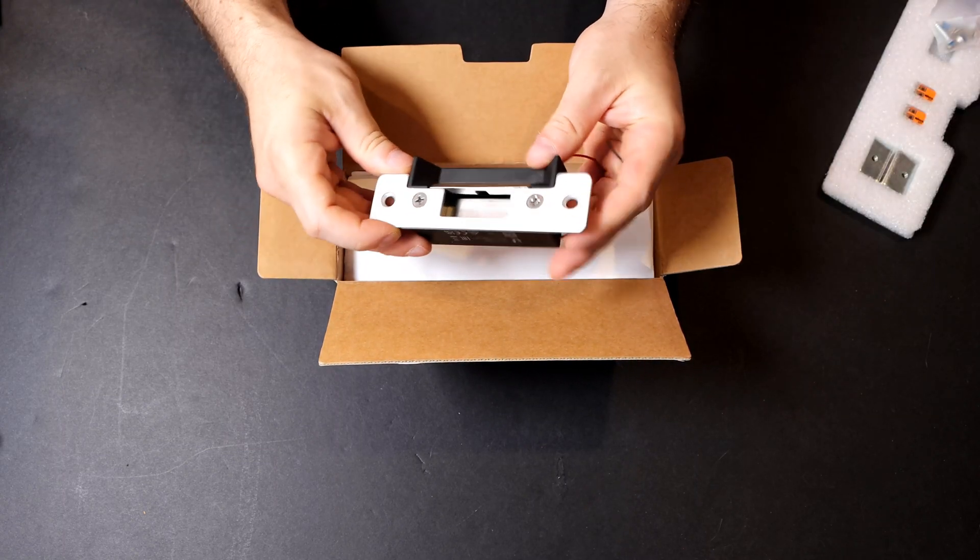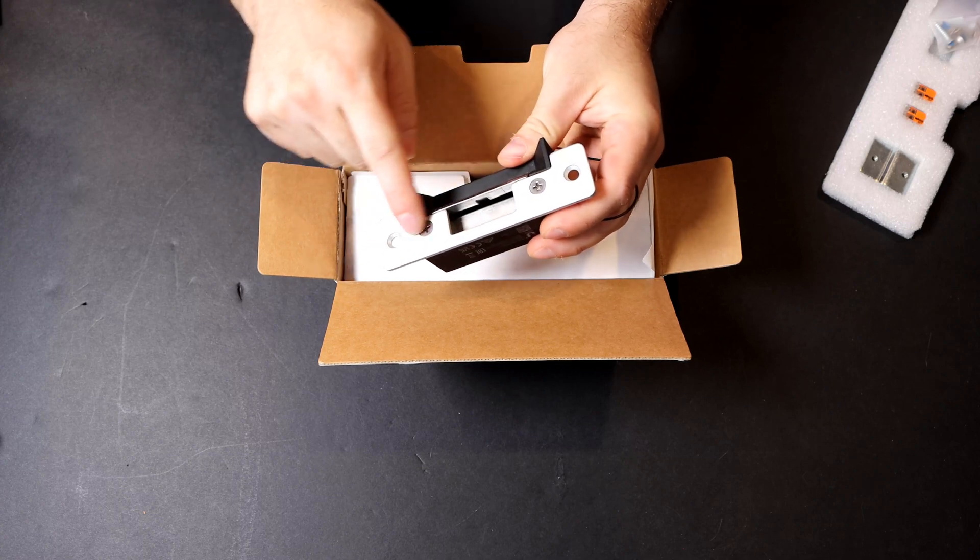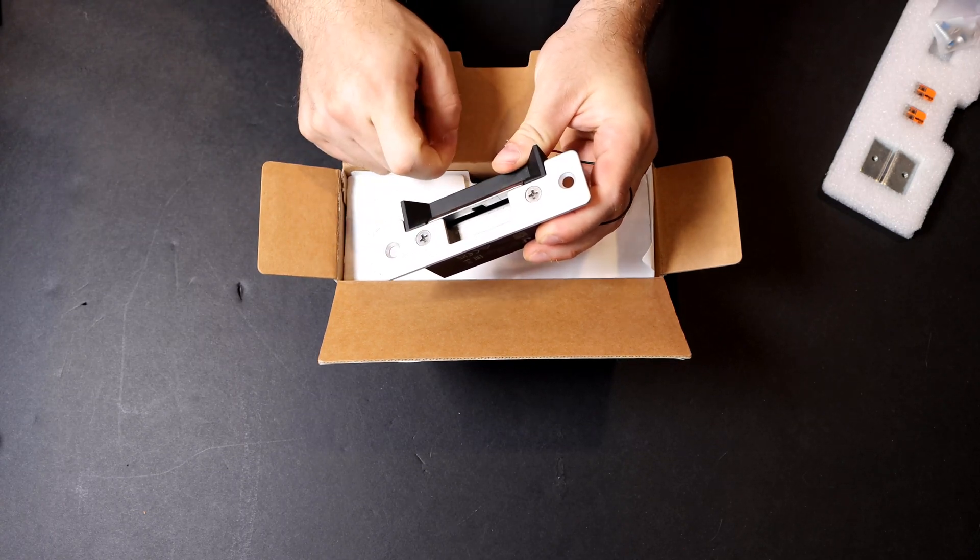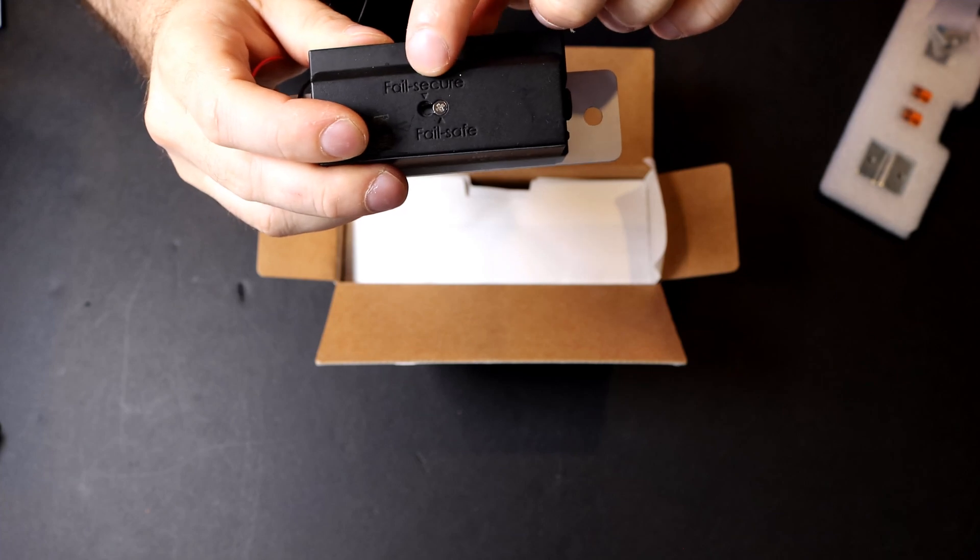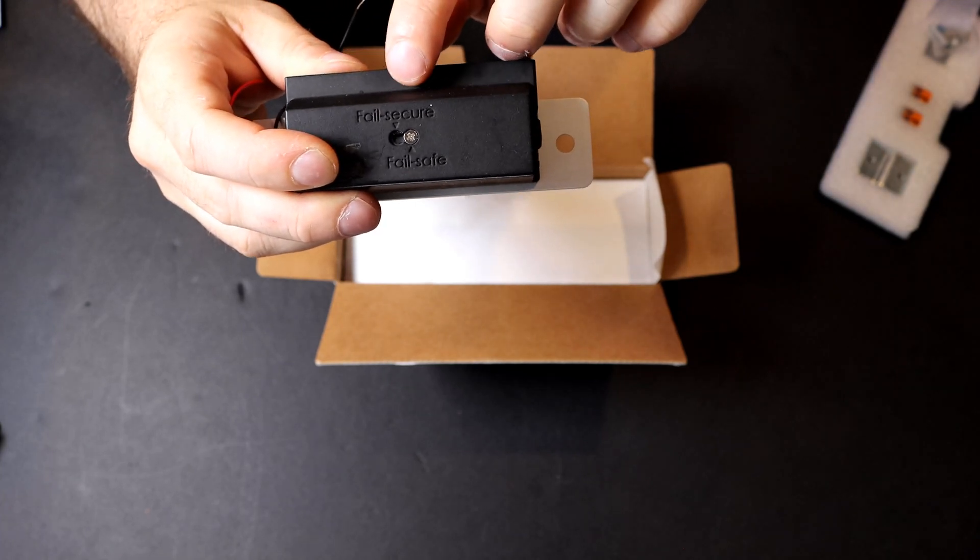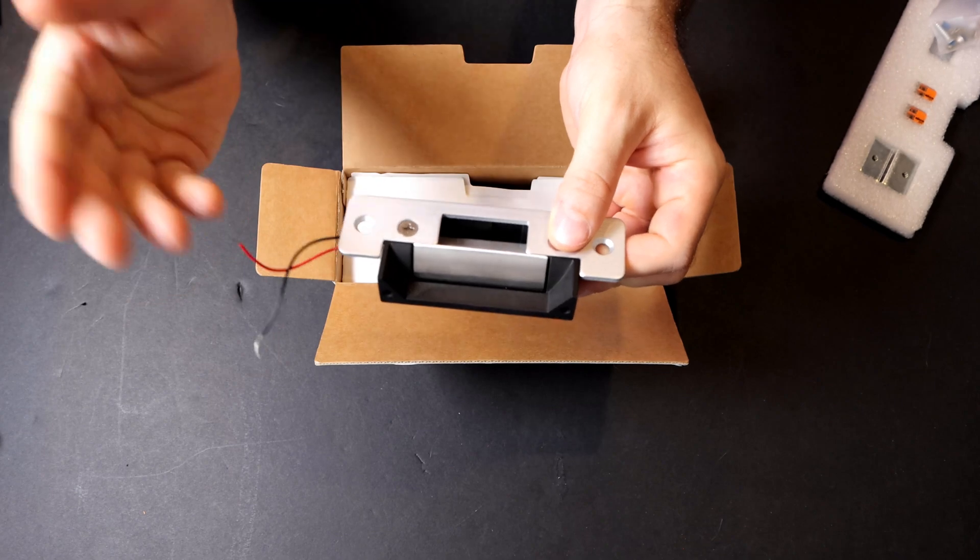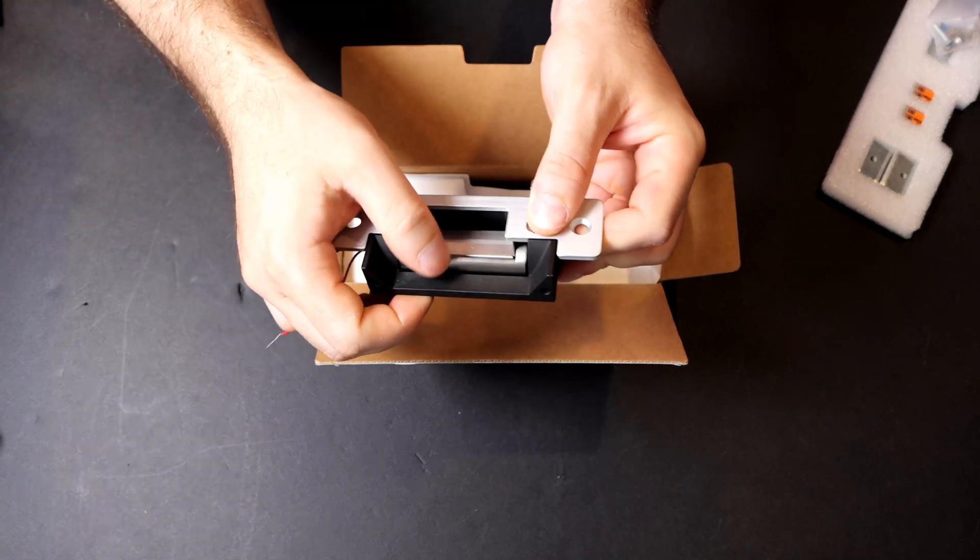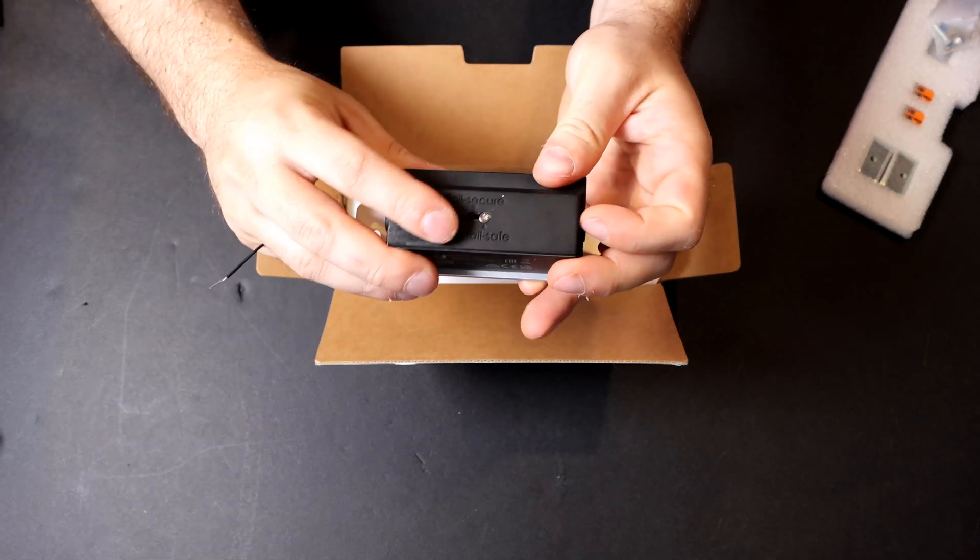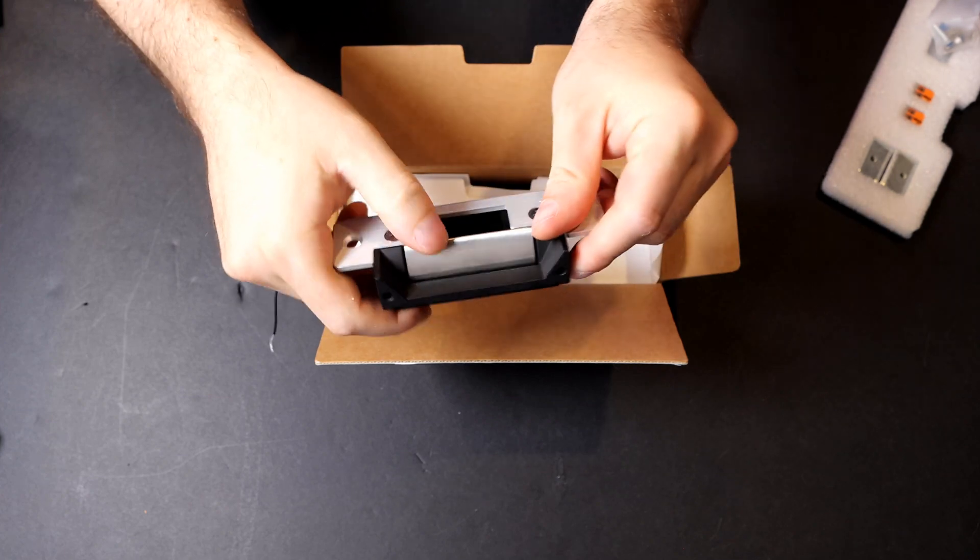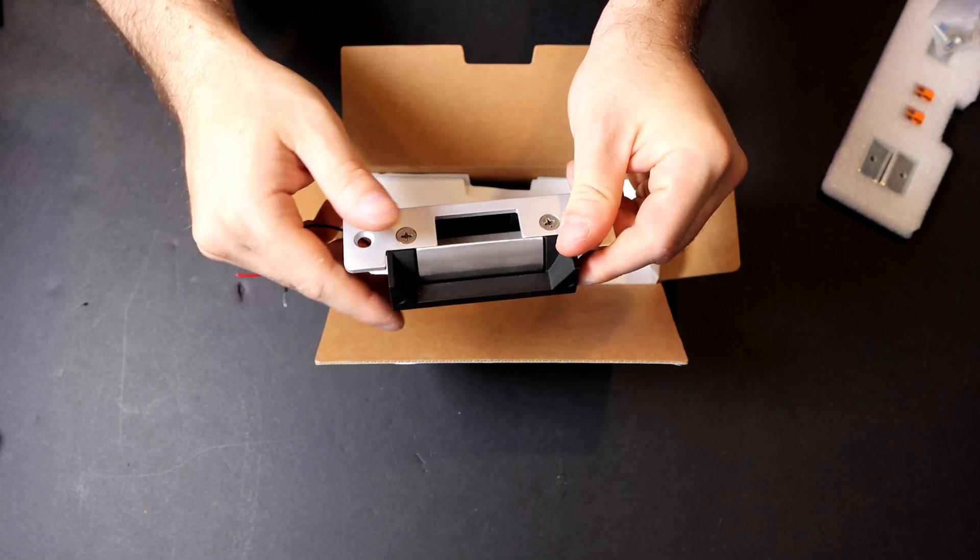On the top, we have this first face plate, which we can take off and change it out for a different face plate. On the bottom, you could see this screw and it says fail safe and fail secure. So if you have this on fail safe and power goes out, the electric strike will always be open. But if you change that to fail secure by moving the pin over, then this will stay closed when the power goes out.